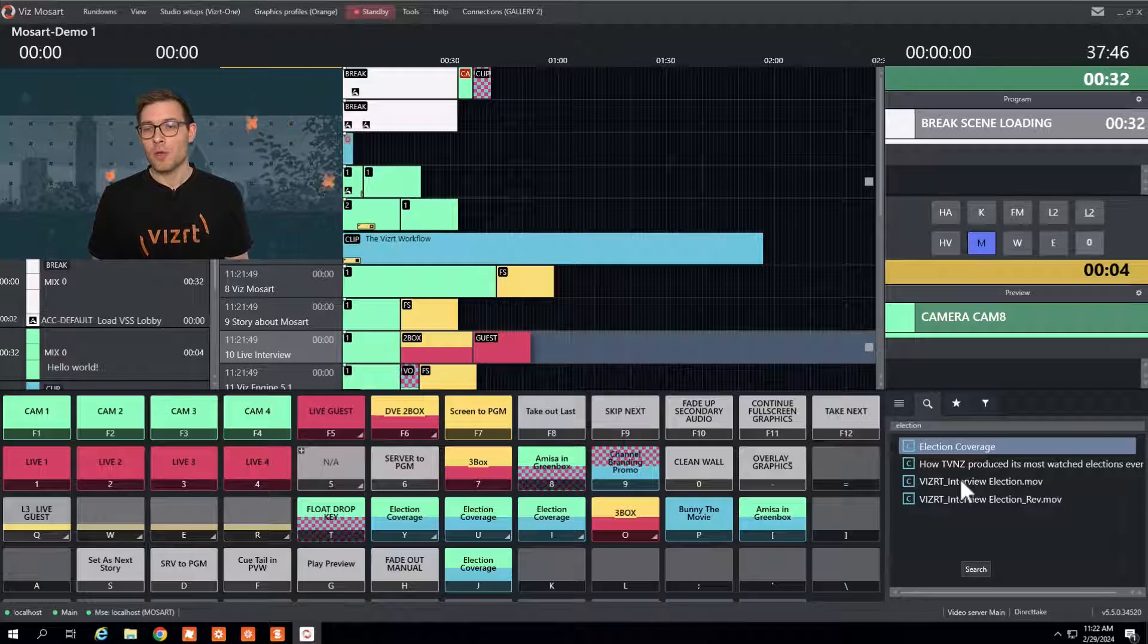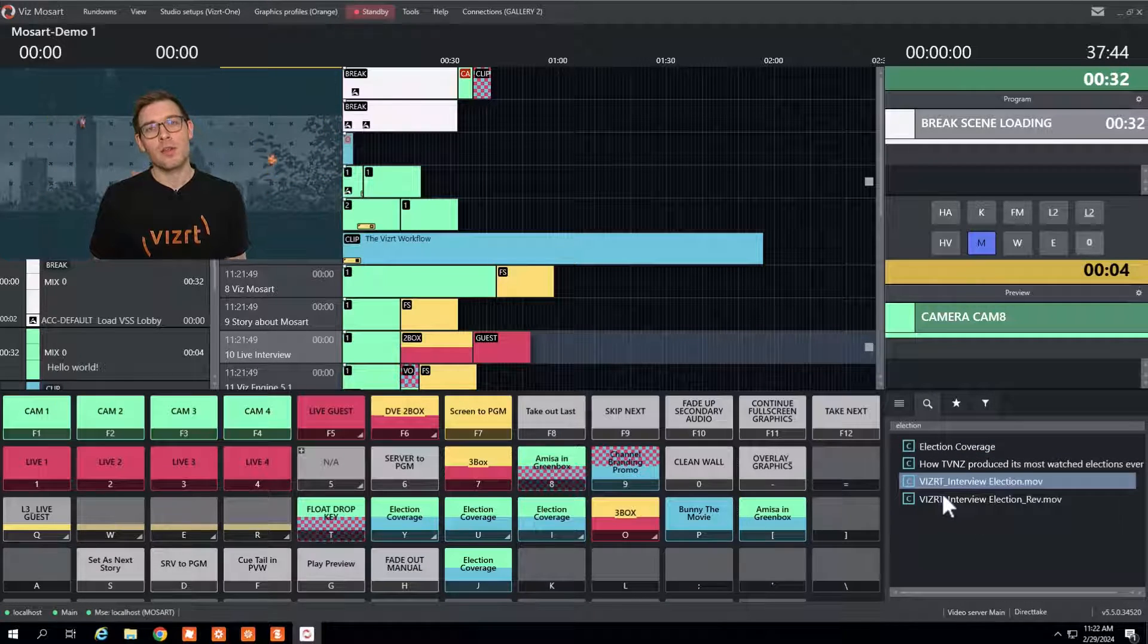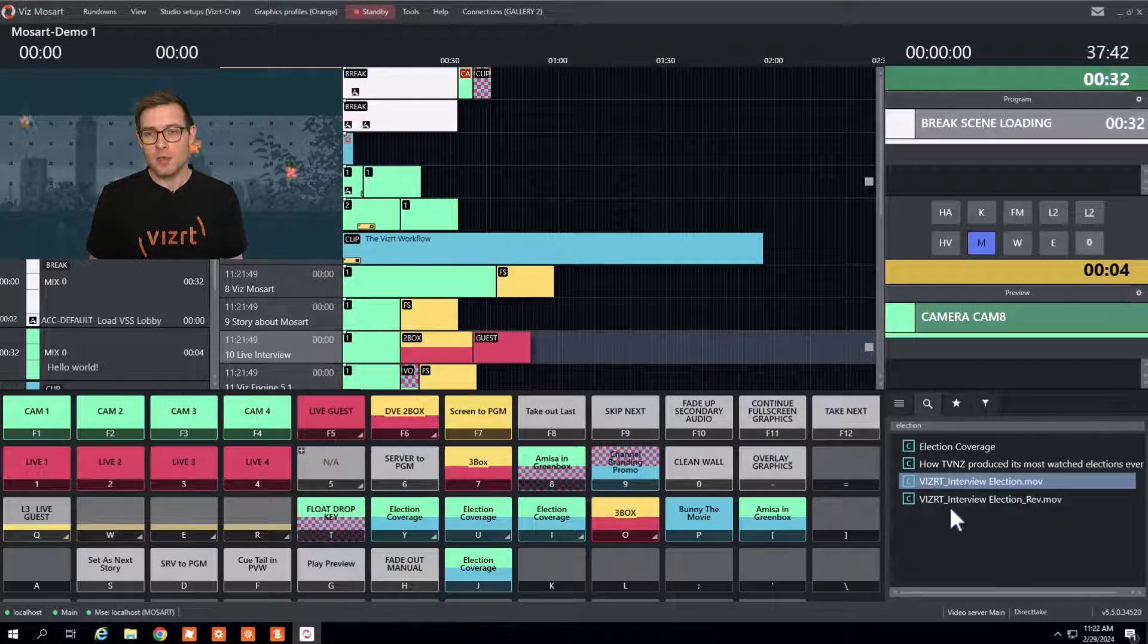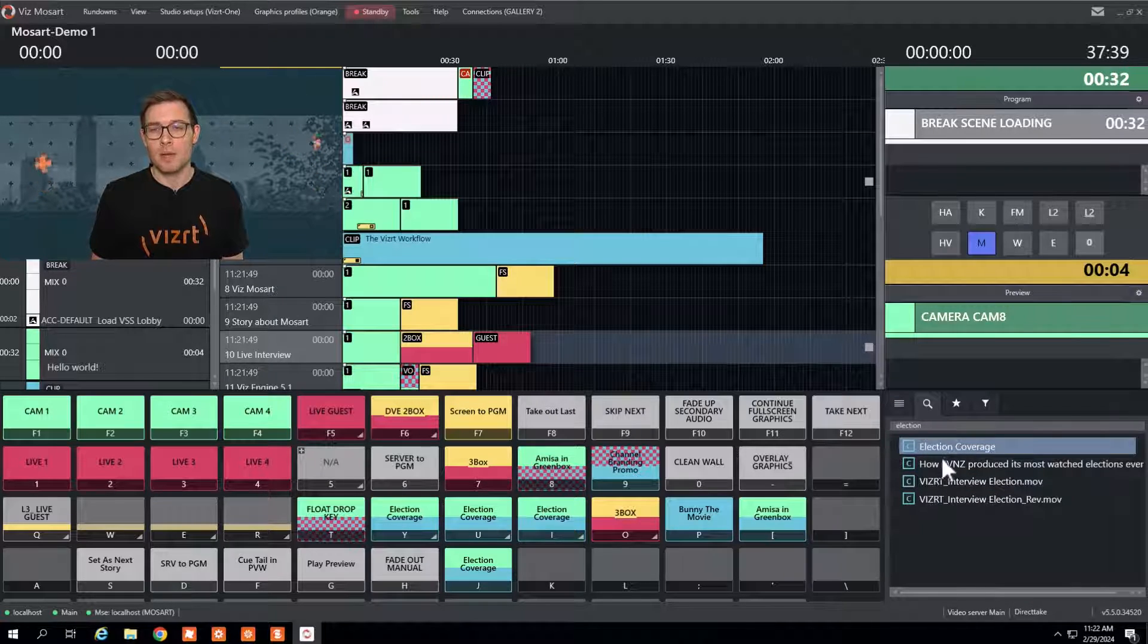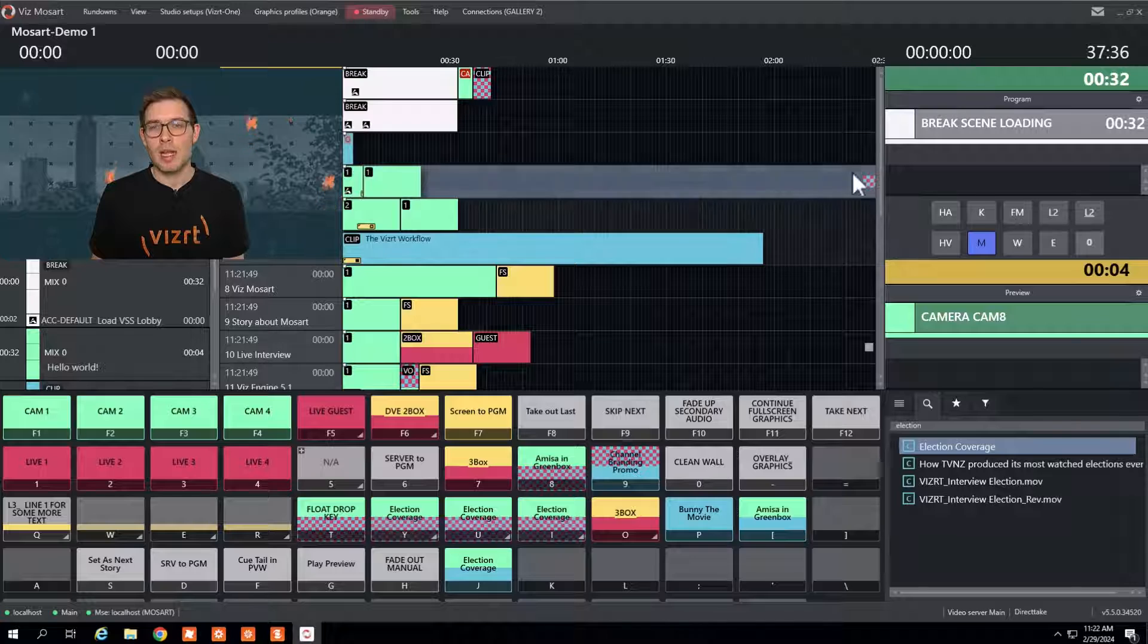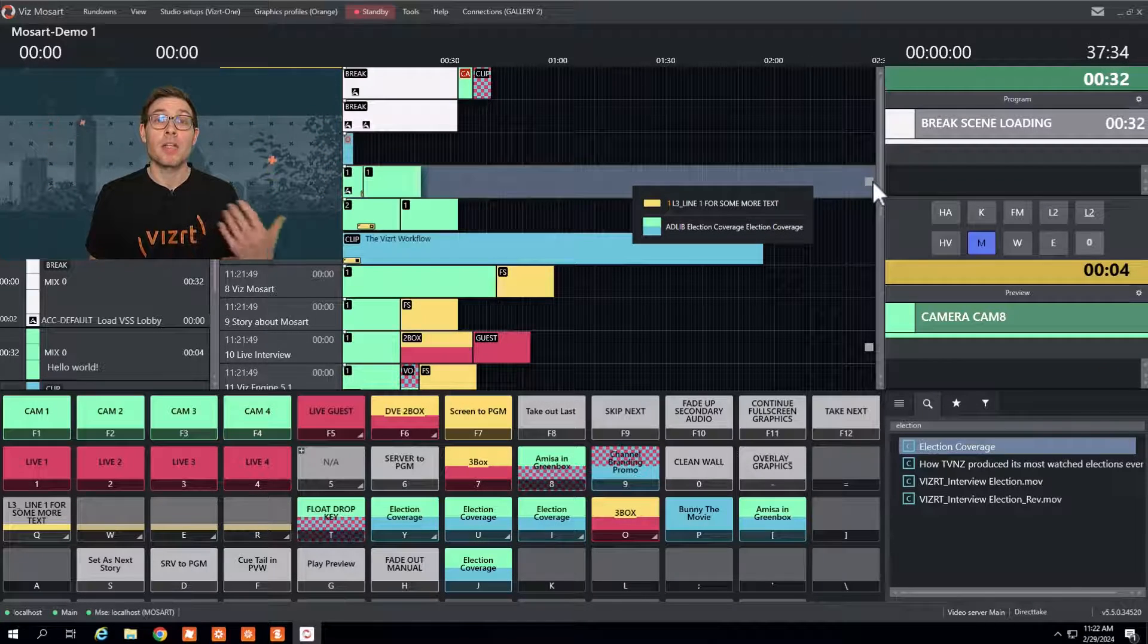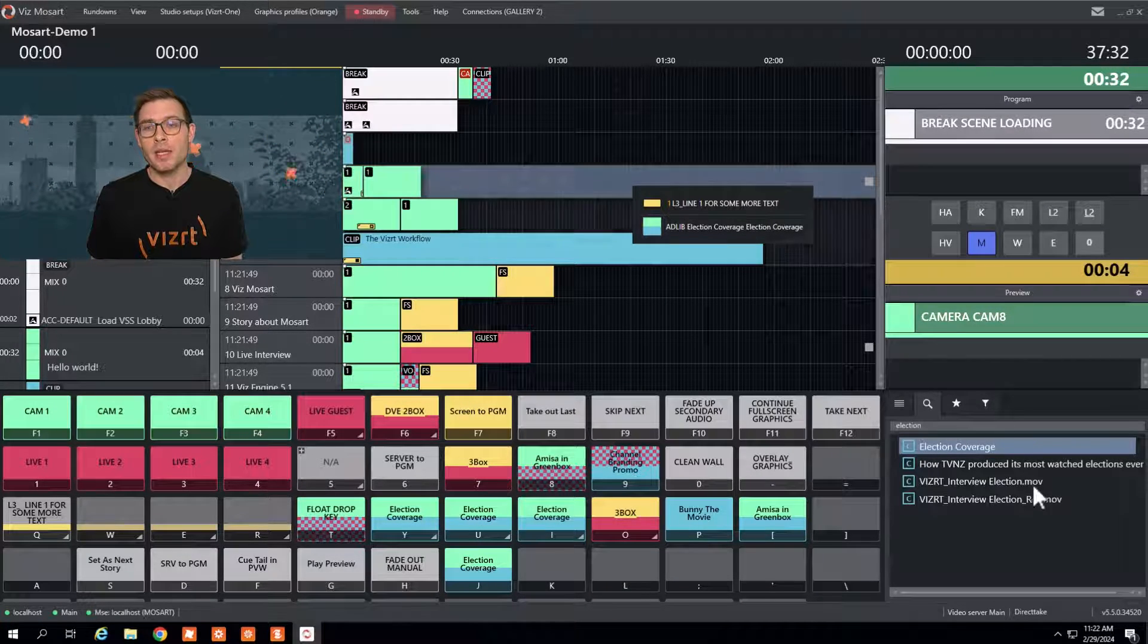Now if you want to bring that clip on air, you don't need to go back to the Newsroom system. You can just drag and drop the clip directly to the timeline and this would end up as an adlib template, a manual clip that I can play anytime I need.